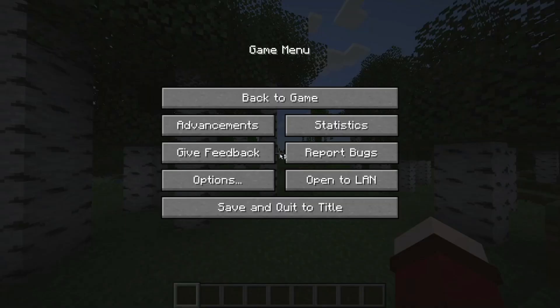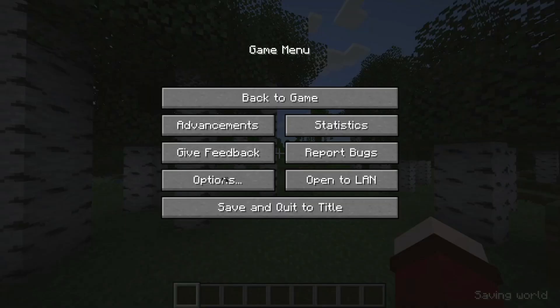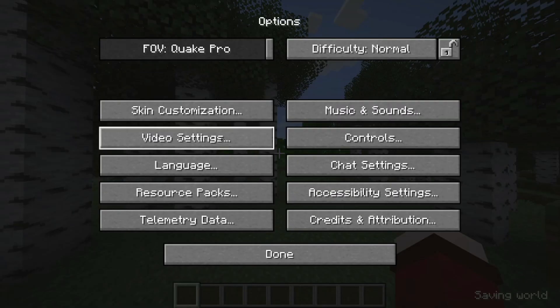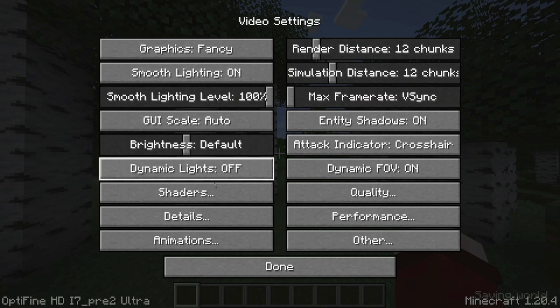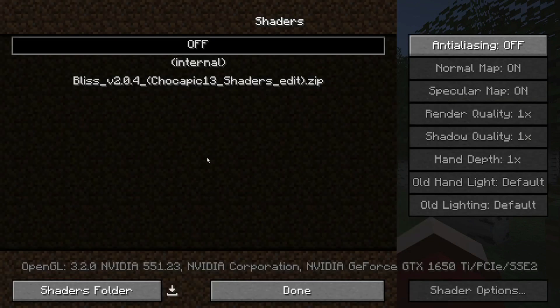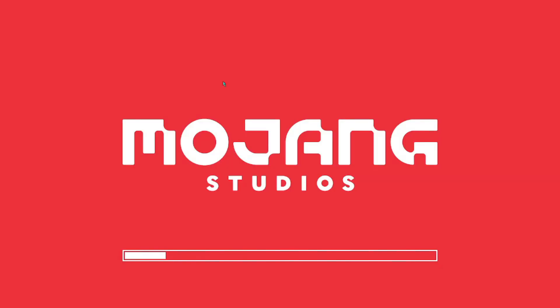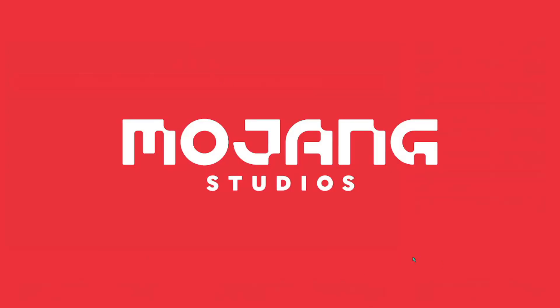Now, press Esc on your keyboard. Click on Options, then Video Settings, then Shaders, and then select the shader pack you want to use. Click on Done and wait for the shader pack to load.